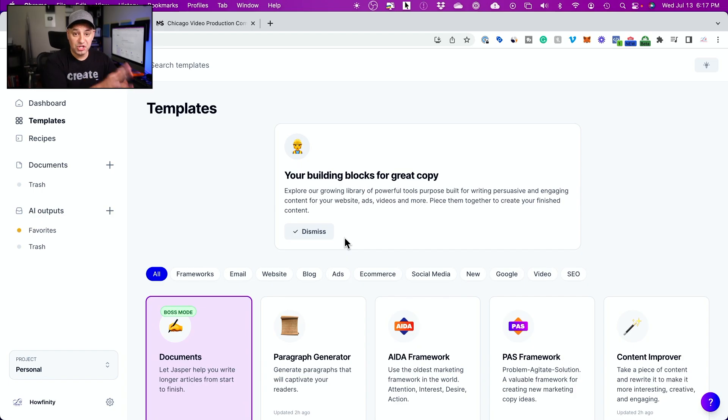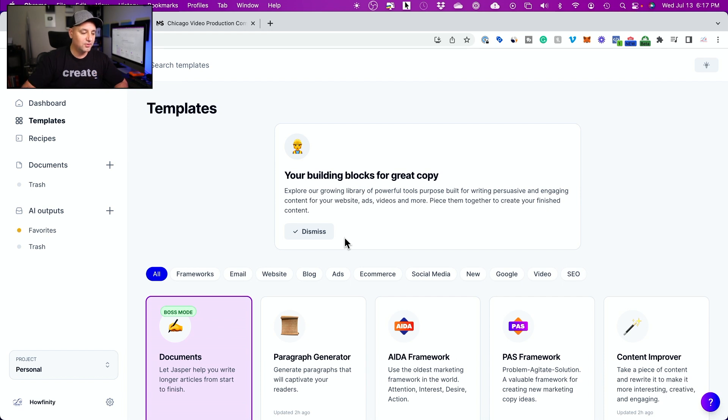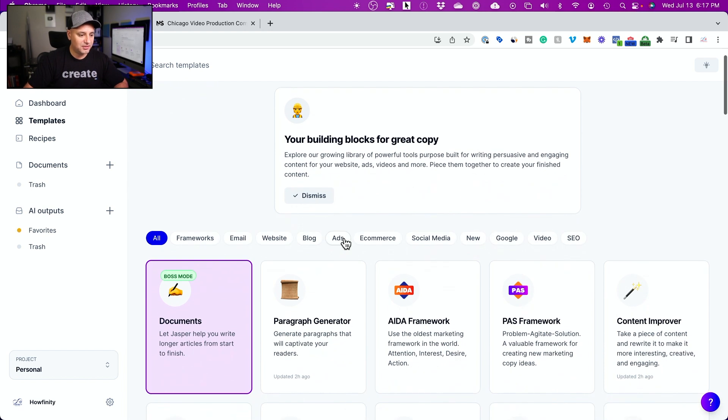Now this platform is called Jasper. I just found it through one of my students and they have a free trial here. So I'm just using it completely for free for the first five days.